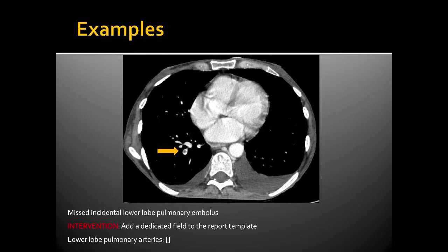Here are some examples of where structured reports and dedicated fields can be helpful. This is a case of an incidental PE that was missed by interpreting radiologists. The intervention: add a dedicated field to the report template that says 'lower lobe pulmonary arteries' with a blank field. This will help keep radiologists honest when looking at the lower lobe pulmonary arteries.